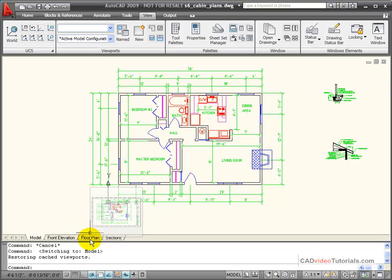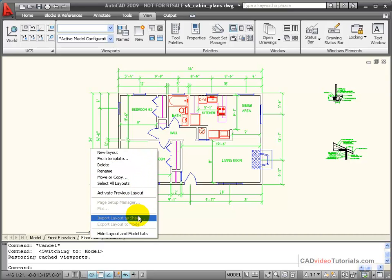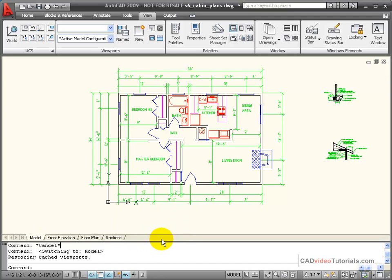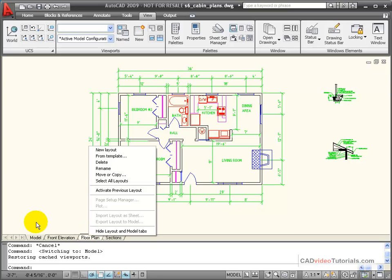I can also right click on the tab, and you see that I have my control menu for working with layouts in this drawing. To close the tabs, I right click on any of the tabs, and I can hide the layout and model tabs.